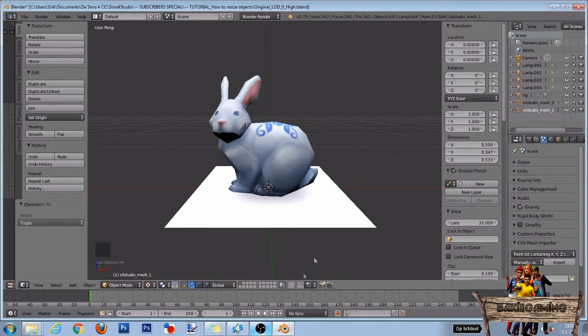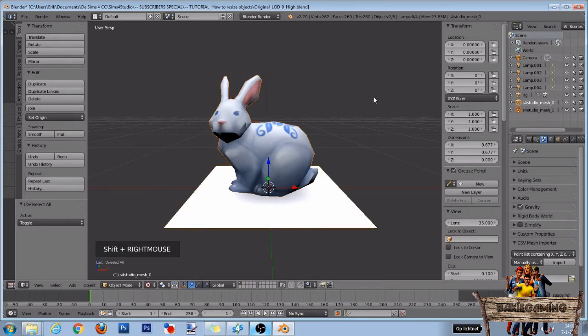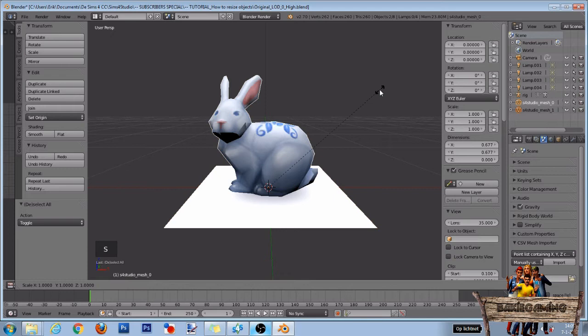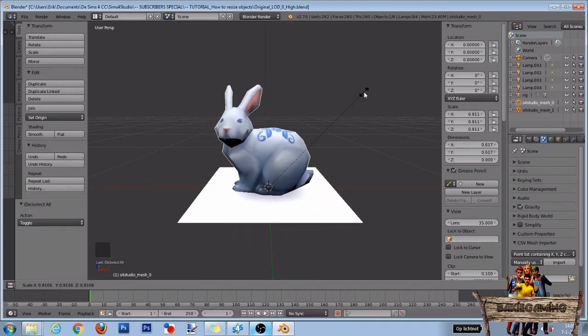To resize this object, first right click the bunny and after that press and hold Shift while right clicking the flat white mesh too. When both meshes are selected, press the S key on your keyboard and move your mouse to resize this object or use numbers.